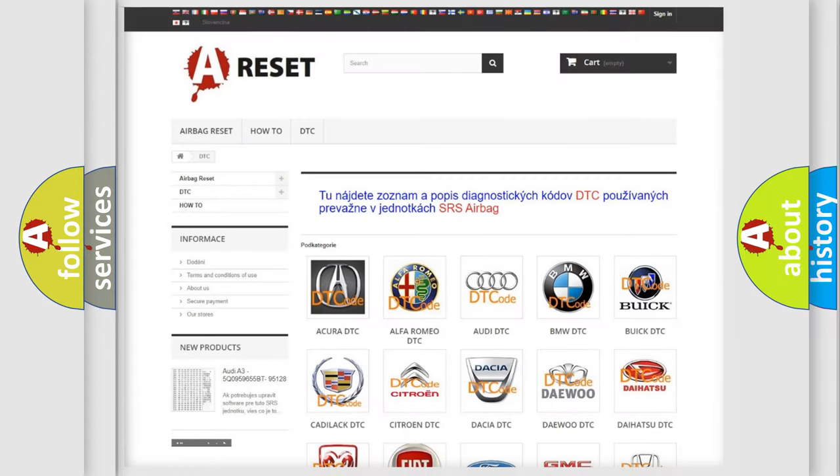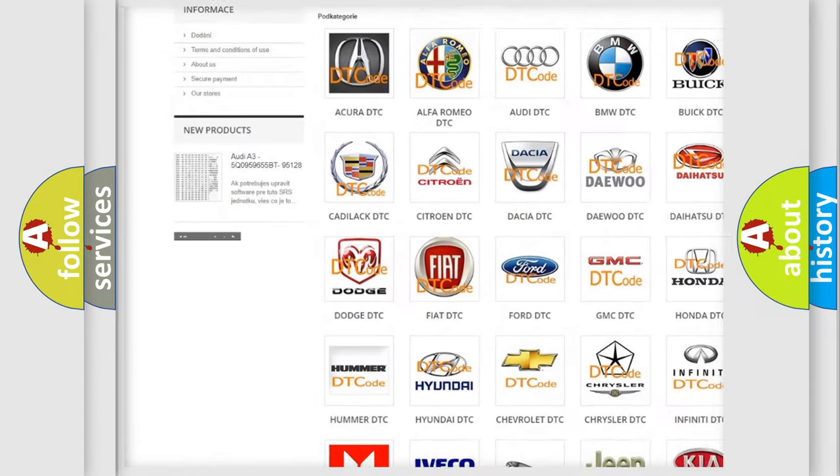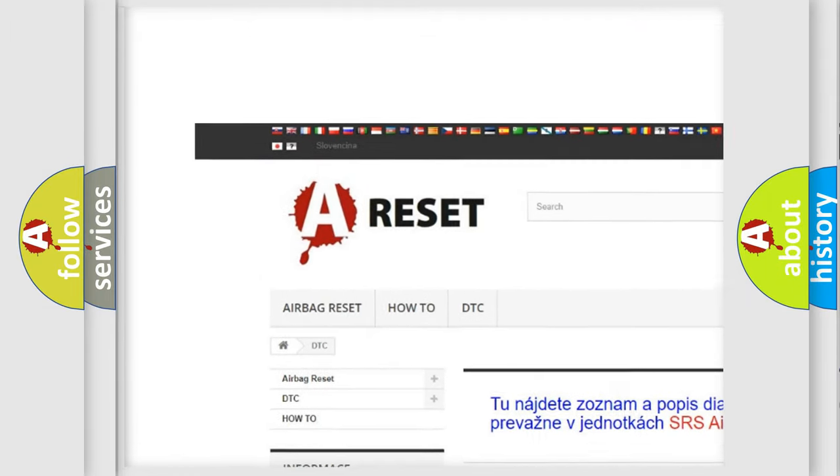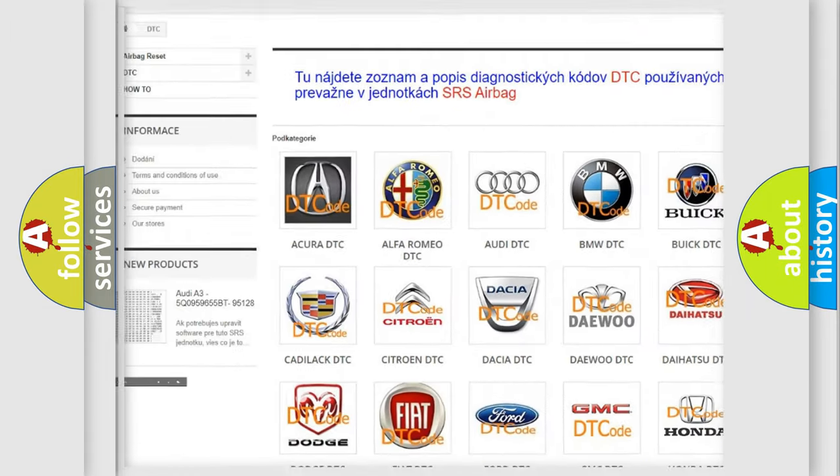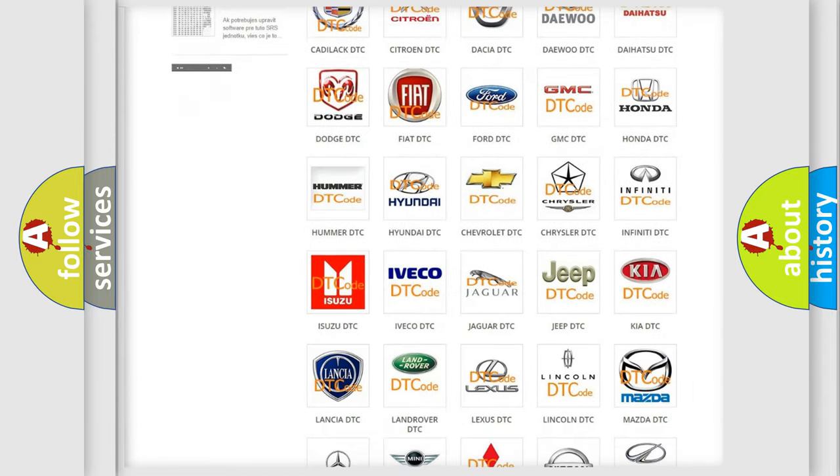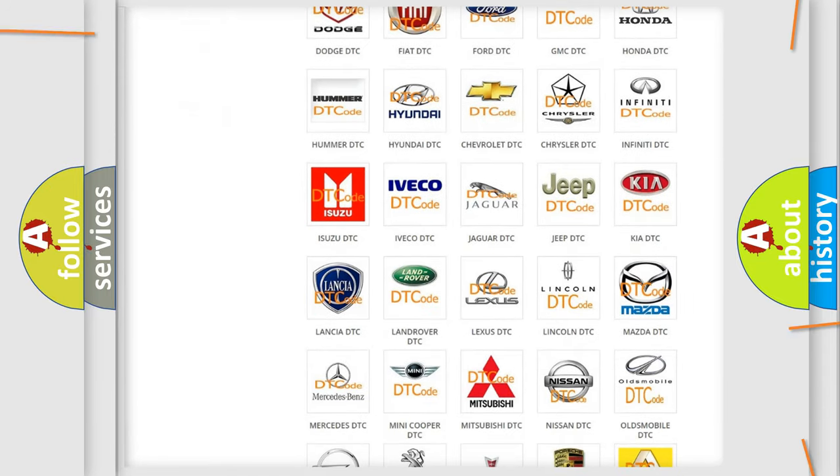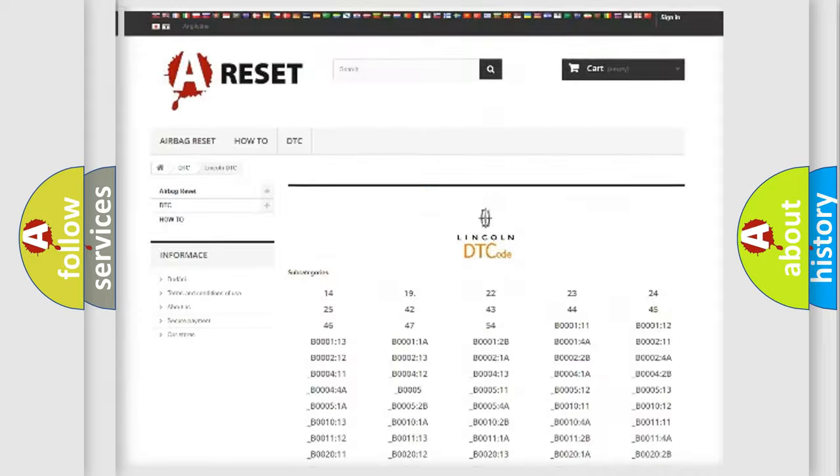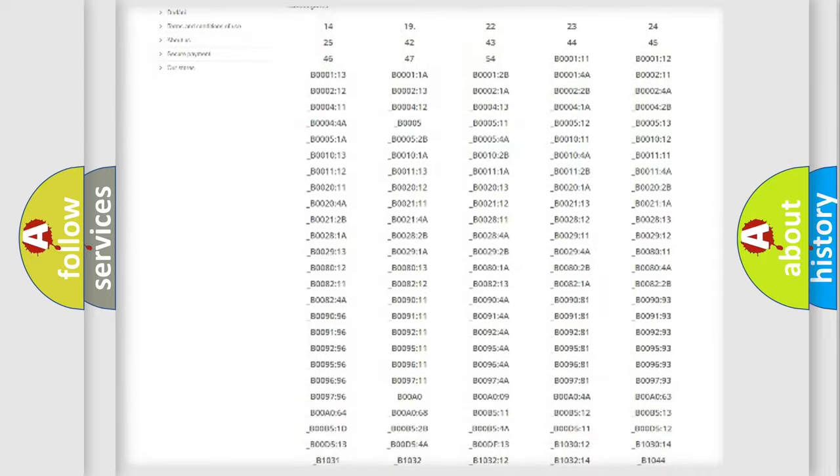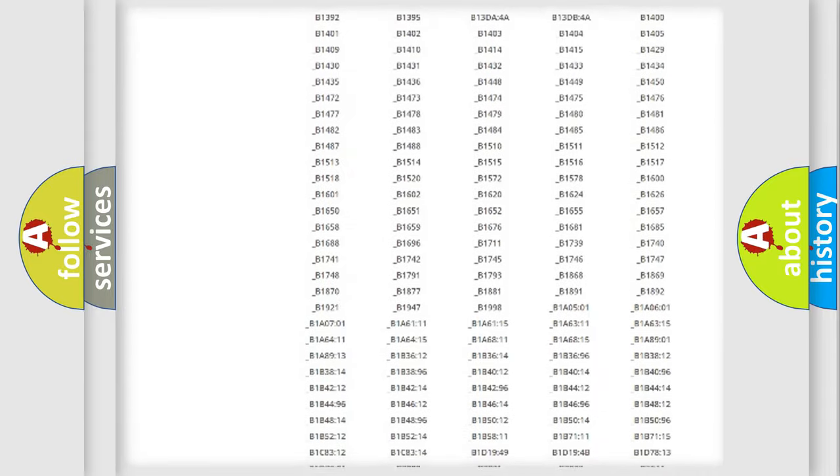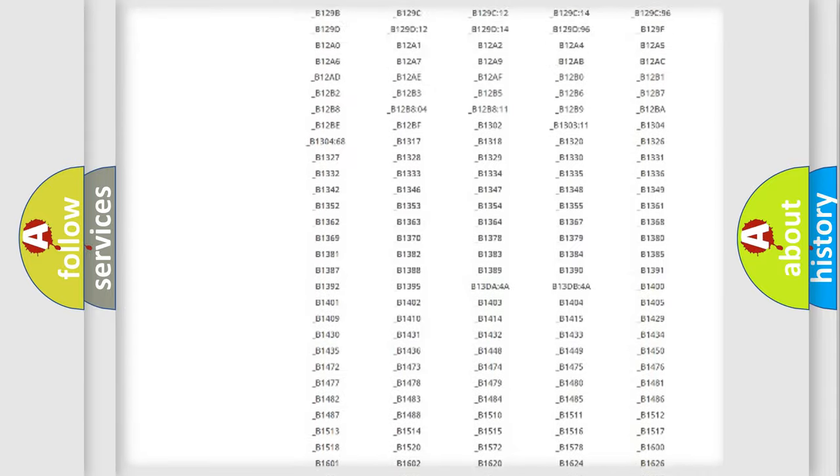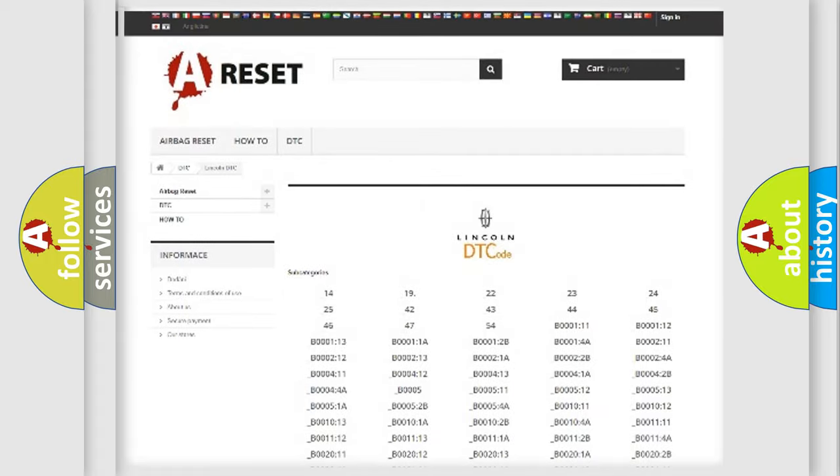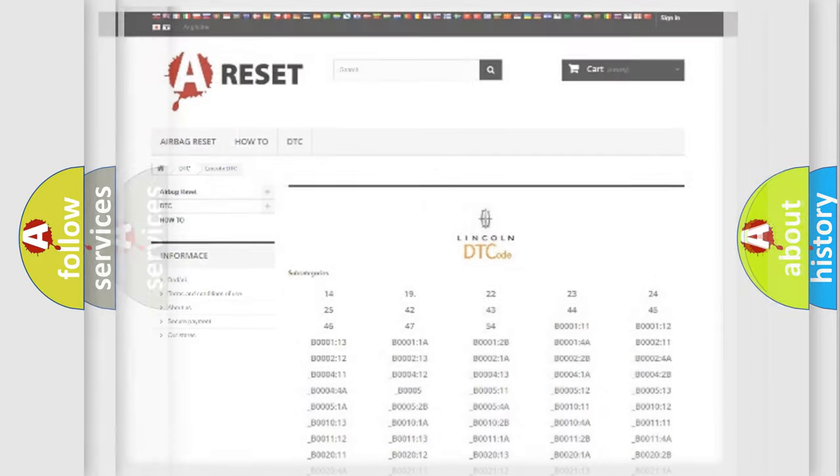Our website airbagreset.sk produces useful videos for you. You do not have to go through the OBD2 protocol anymore to know how to troubleshoot any car breakdown. You will find all the diagnostic codes that can be diagnosed in Lincoln vehicles, and also many other useful things.